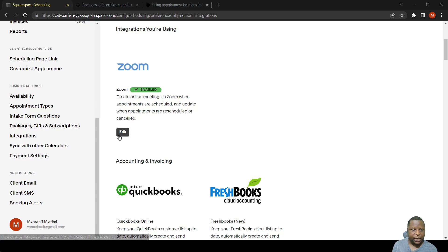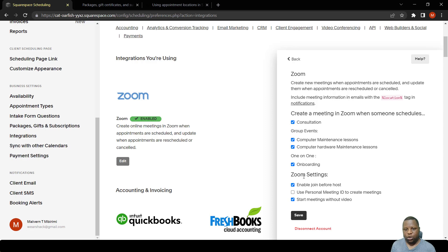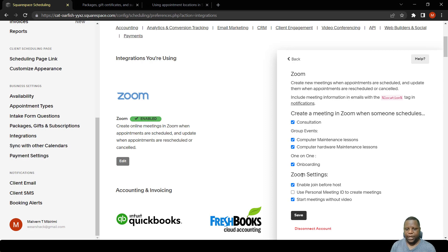let me just show you — these are the events we selected, all of them. Zoom is going to override any other location that's there. So when a person books a consultation, they will automatically get a link to the Zoom room that they will use when the time comes. The invitee will get a link in their confirmation email, and when the time comes, they simply click that link and have access to the Zoom room to have a meeting.